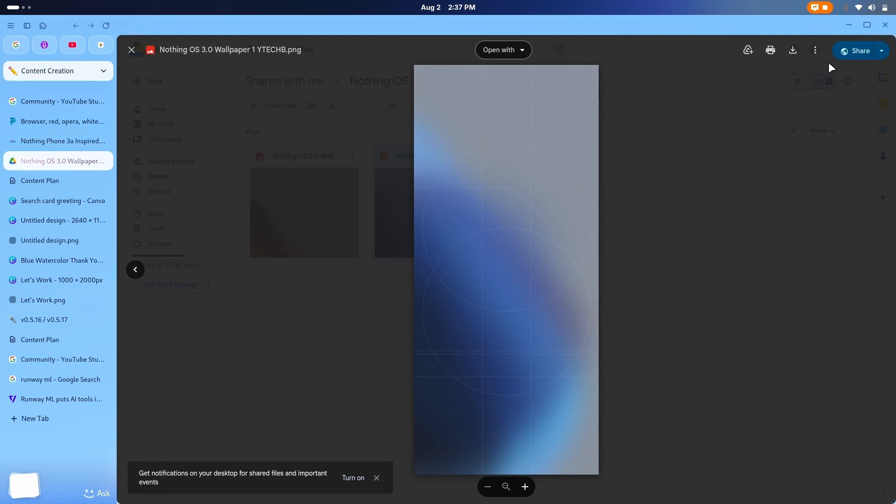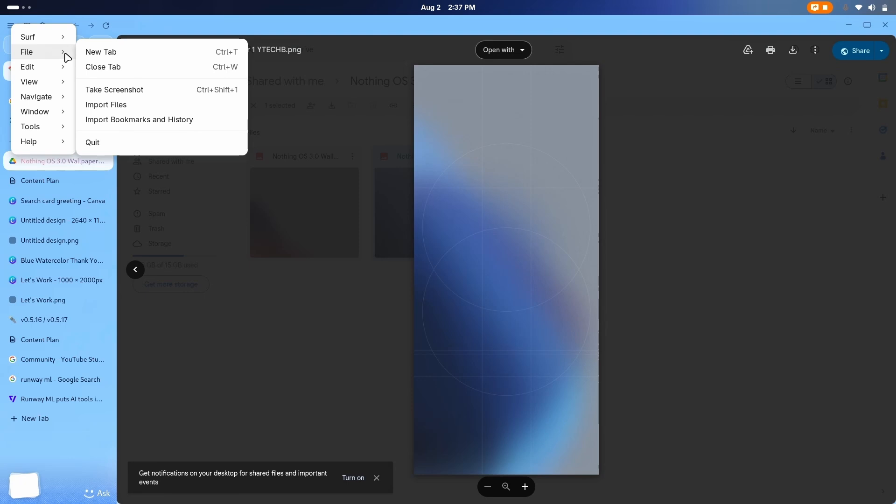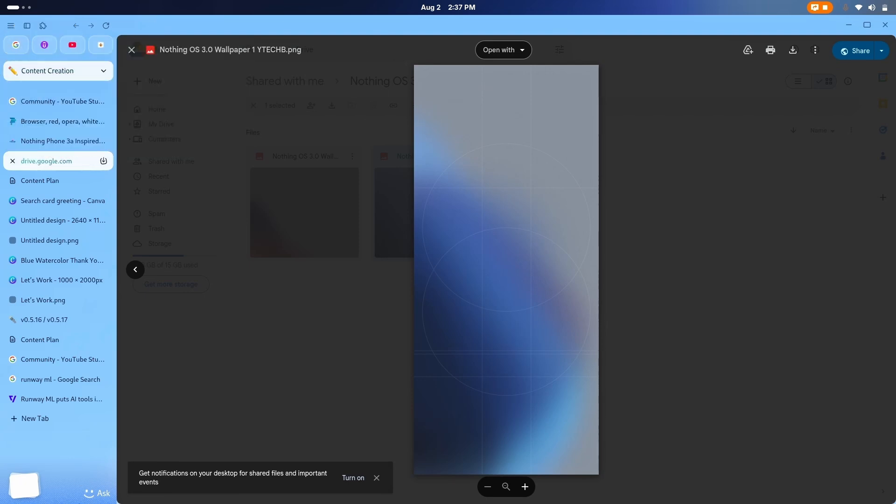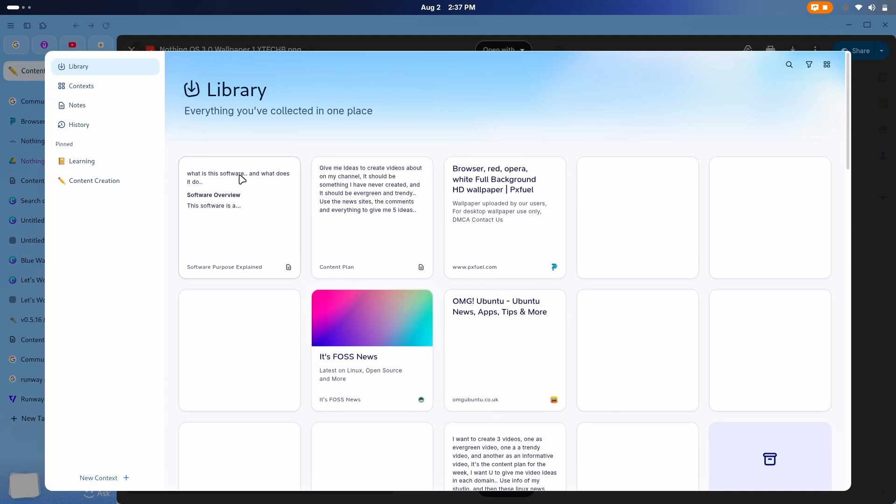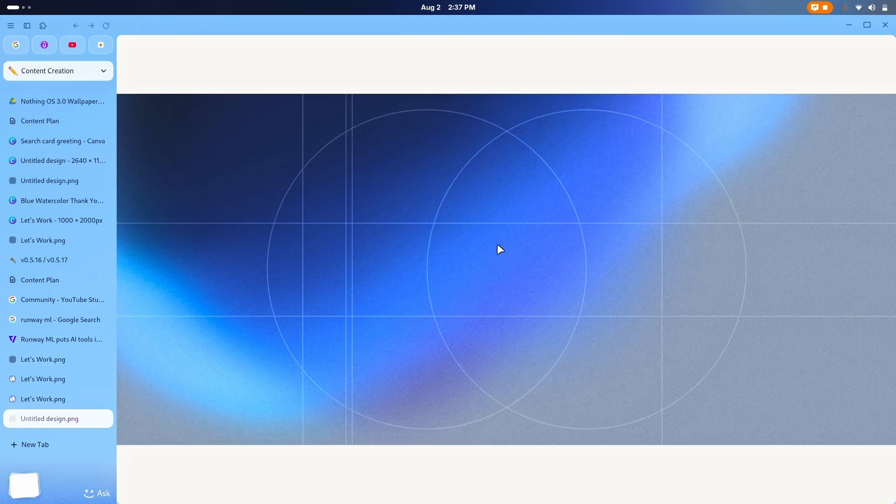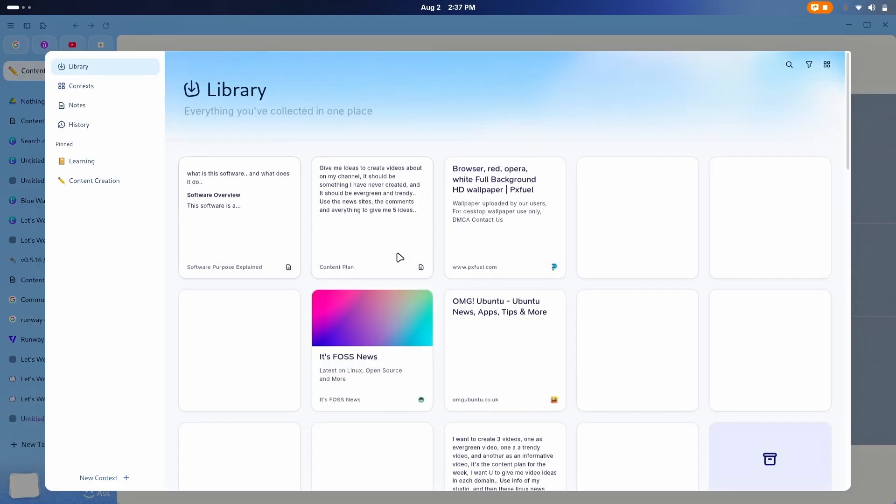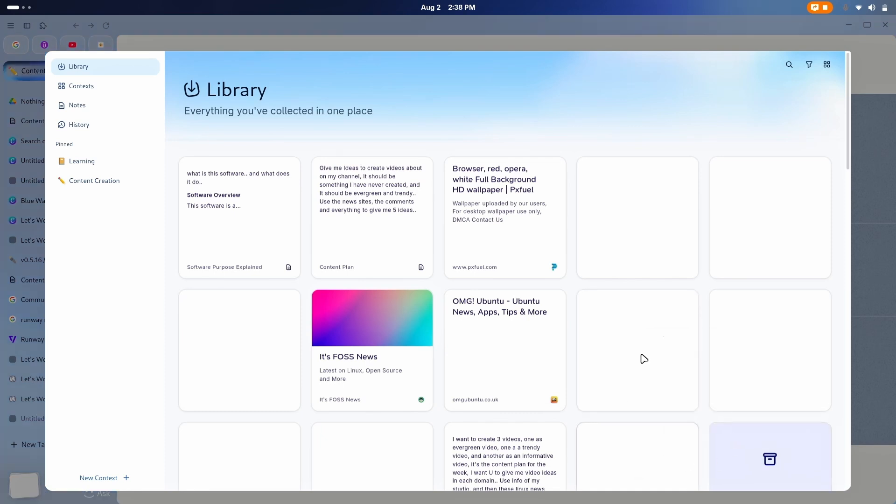For that, you're going to need to download the image, then go there and go to the file, import the file, or you can also, well, download the image, and it will directly go to your stuff. Now, there, you're going to go to library and find the wallpaper, just like here, and now right click on it. Well, you cannot even right click here. You have to go to the stuff, find the image, and use image as context background. This is how you do it.